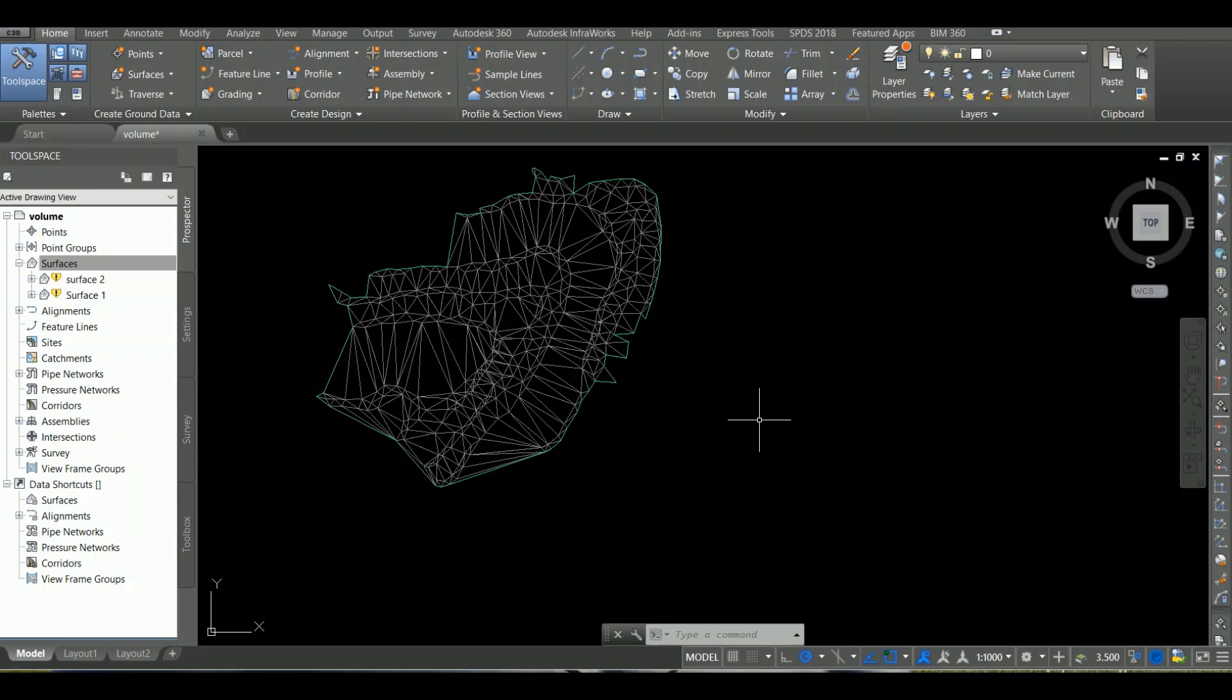To remove the bottom of the surface, I have made Surface 1 and Surface 2 for this demonstration.